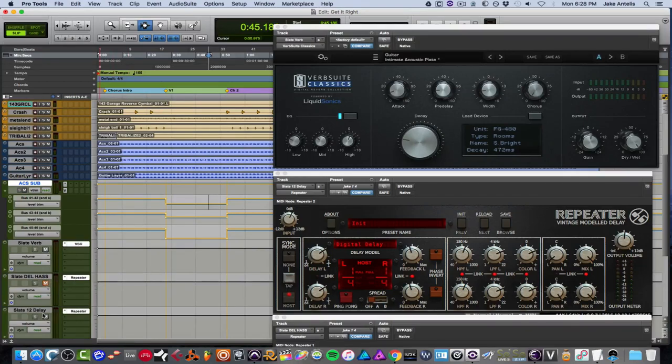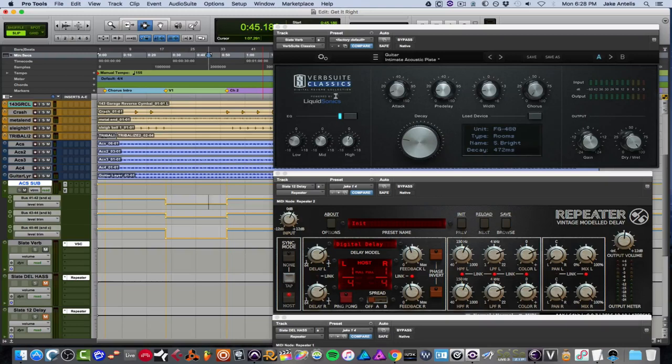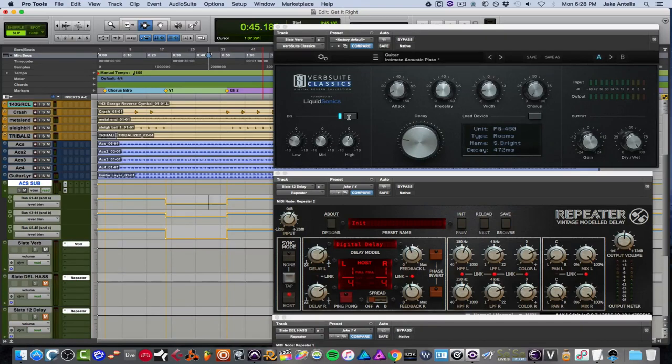And I did that using these plugins. So let me actually mute the delays. And let's go through the functions really quick on the Verb Suite Classics. So we have an EQ right off the bat. And that helps you tailor the sound of the reverb. So in my case, I'm taking out some lows on the reverb, some mids, and I'm adding a drop of highs.